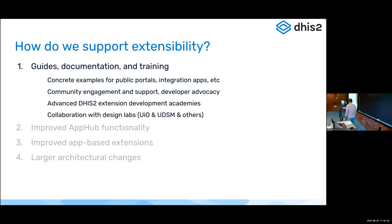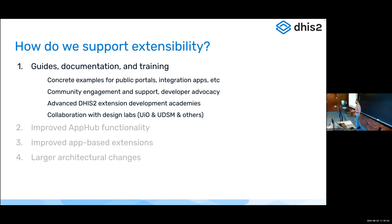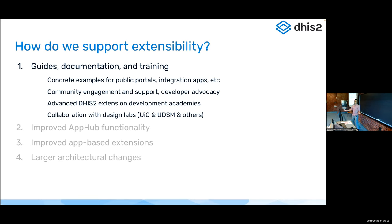First, public portals - show of hands, who has thought about or used public portals to give the public access to DHIS2 data? Six or seven people - that's a use case that comes up quite frequently. It was especially popular during COVID to give the public real-time access to case numbers. There are a lot of technical challenges: how do you do that in a performant way, how do you embed the visualizations DHIS2 provides out of the box?